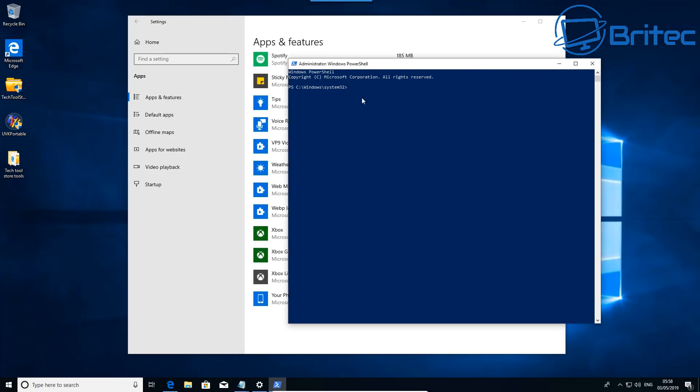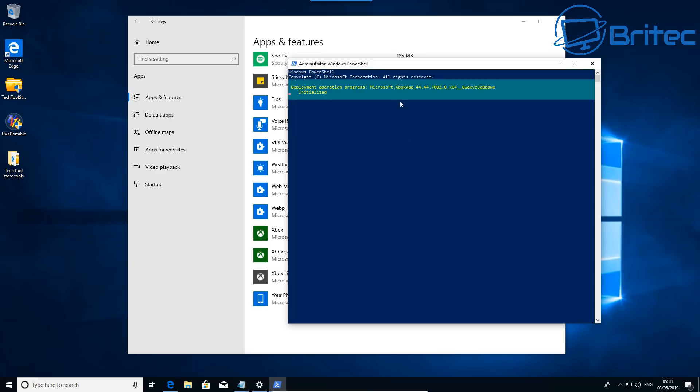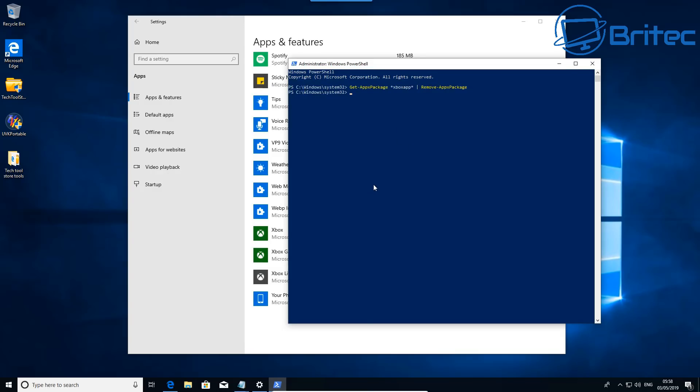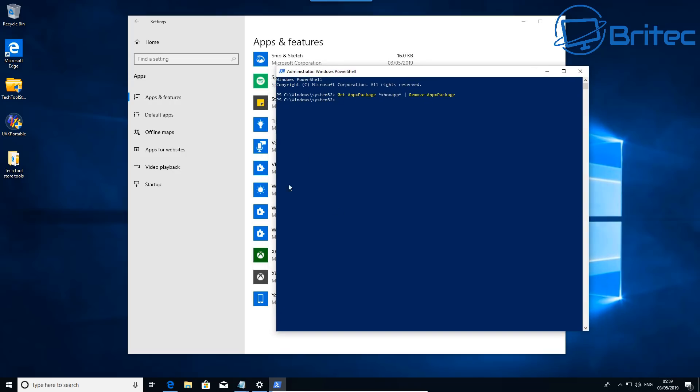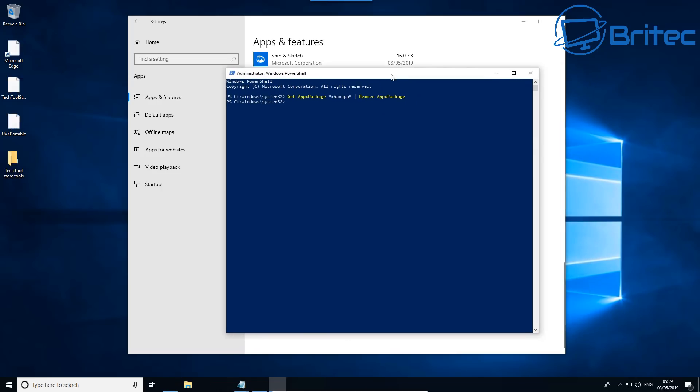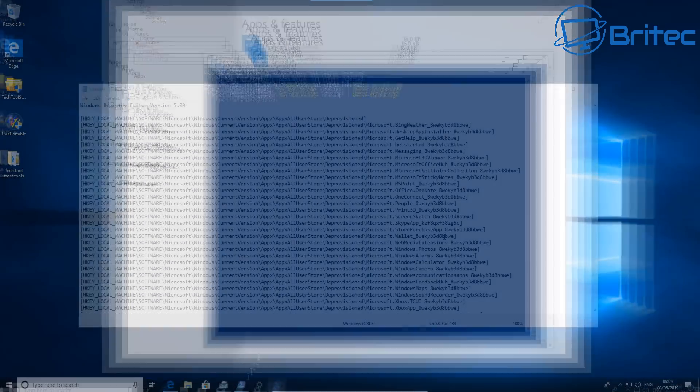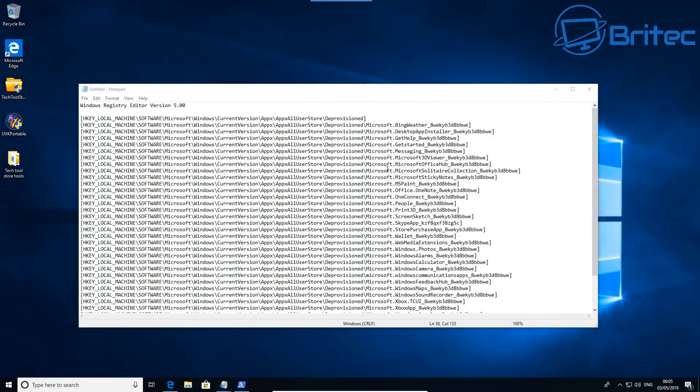Now just paste this in and push enter and you should see Xbox removed from the left hand side there. There we go, and that's now been removed and you can do this for all of the apps that you don't want on the system.